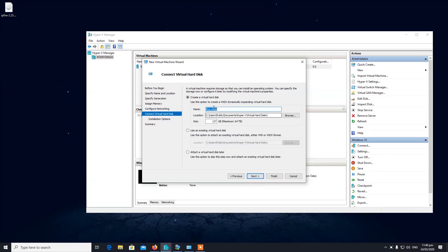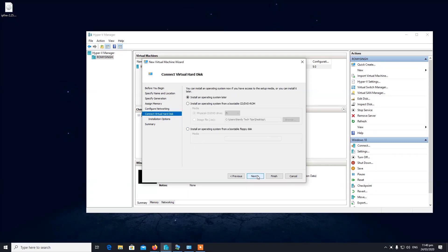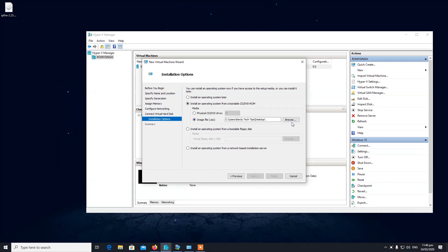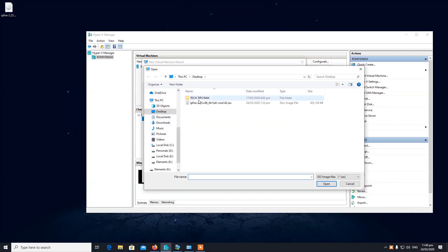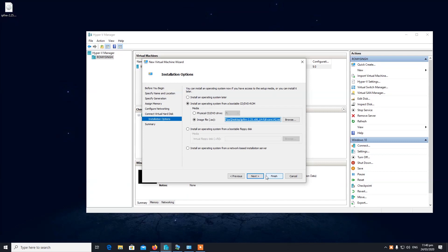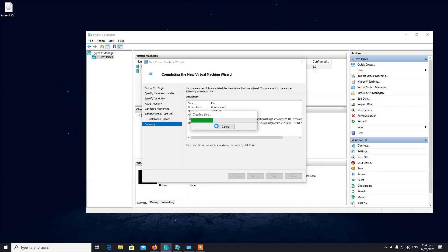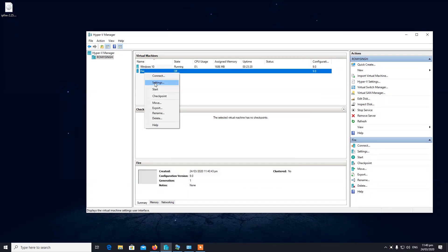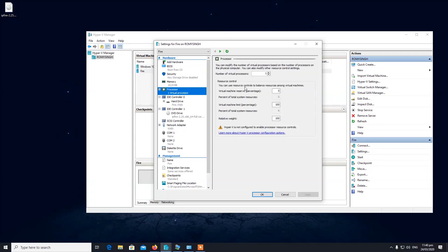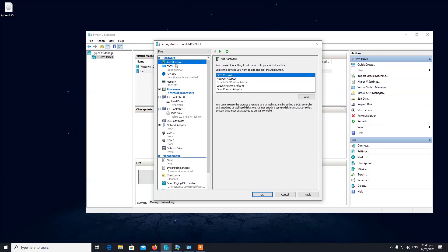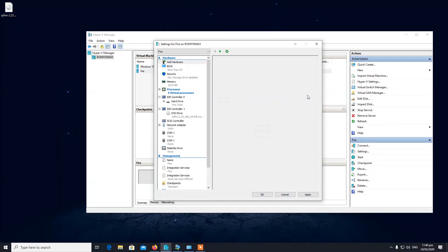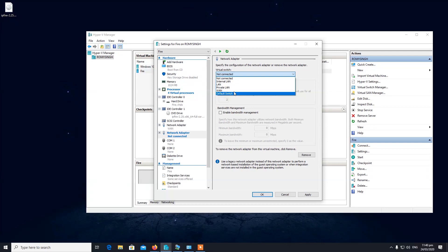Click next and choose the ISO file that I have previously downloaded. You can download it from ipfire.org. So we have actually created our virtual machine already. Two things to check: the number of processors, and adding another network adapter which will be for LAN.